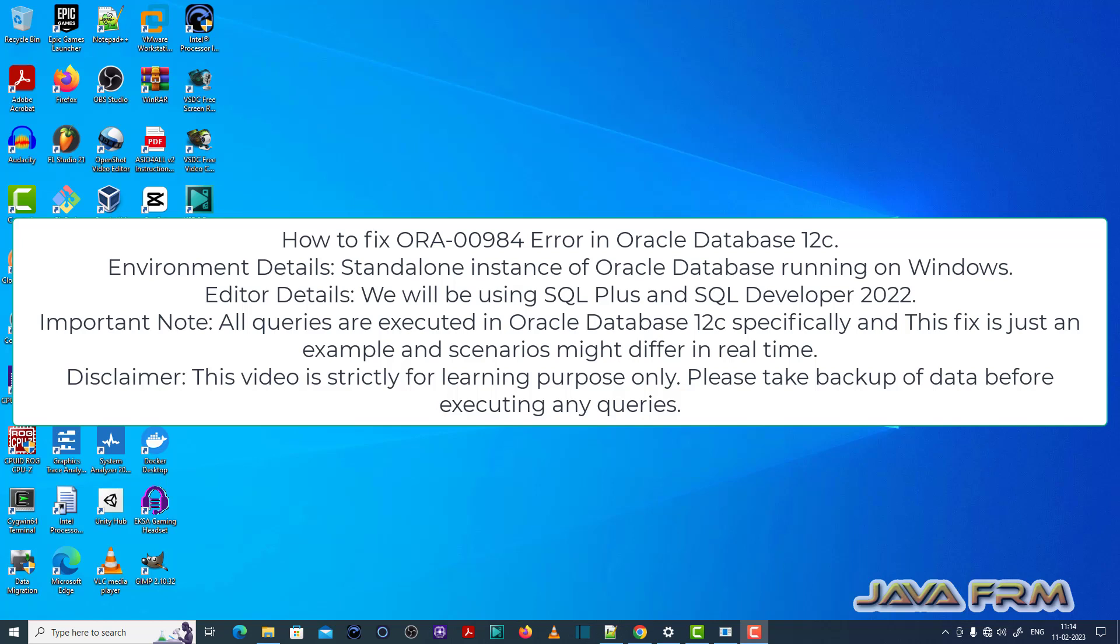Welcome to Java Forum. Now I am going to show you how to fix ORA-00984 error in Oracle Database 12c.